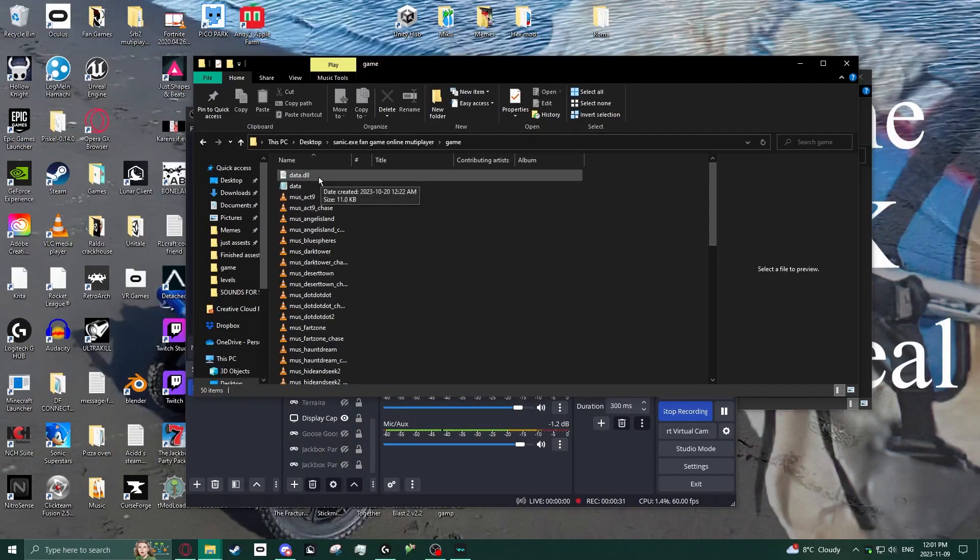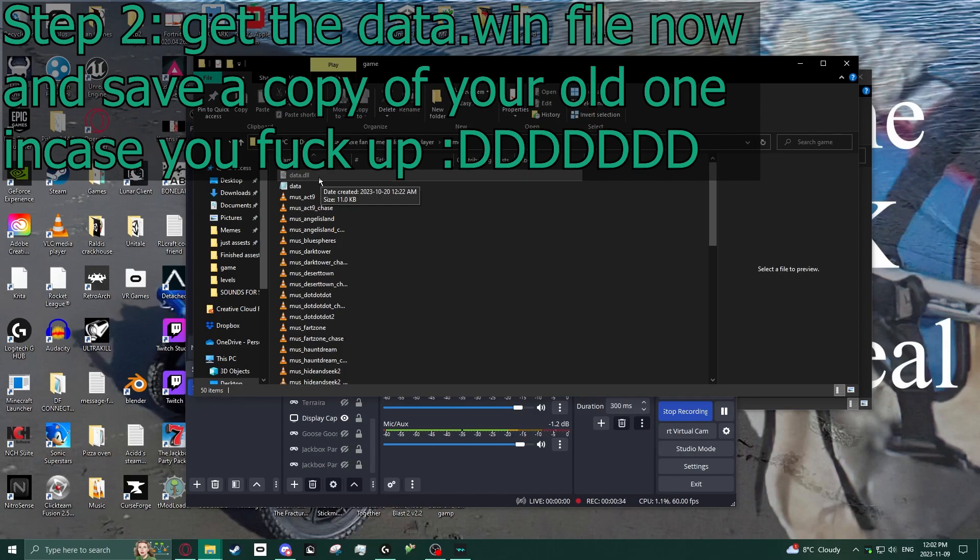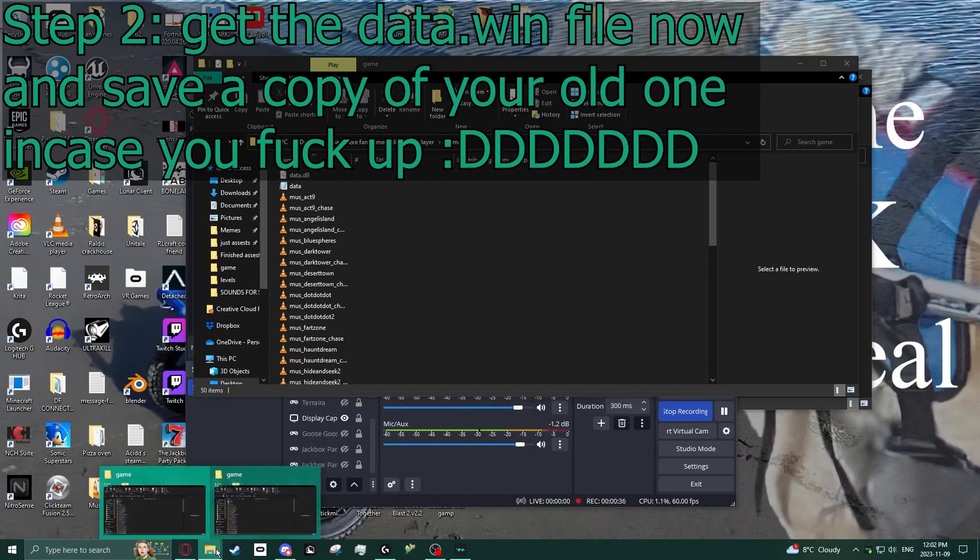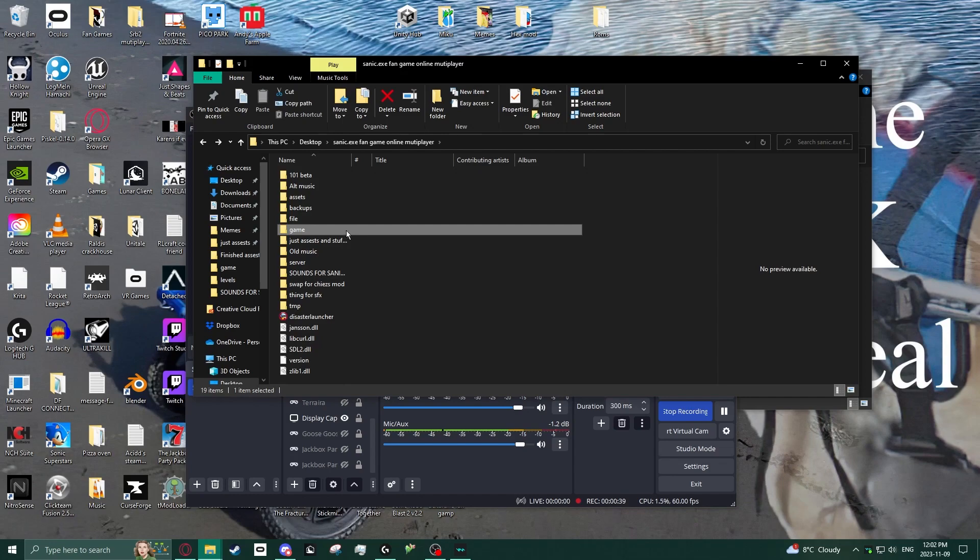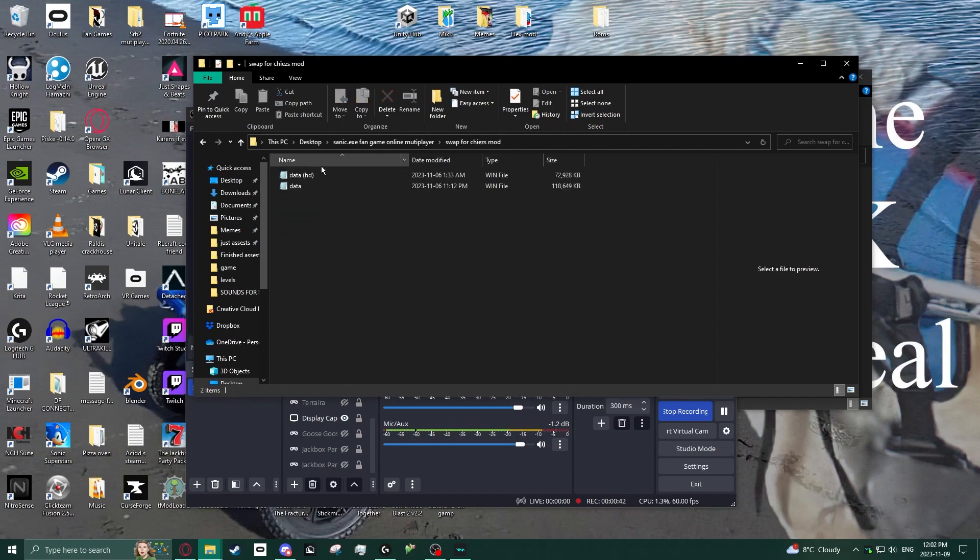You get the data.dll and then what you do next is get a data file. First step: get a data file.